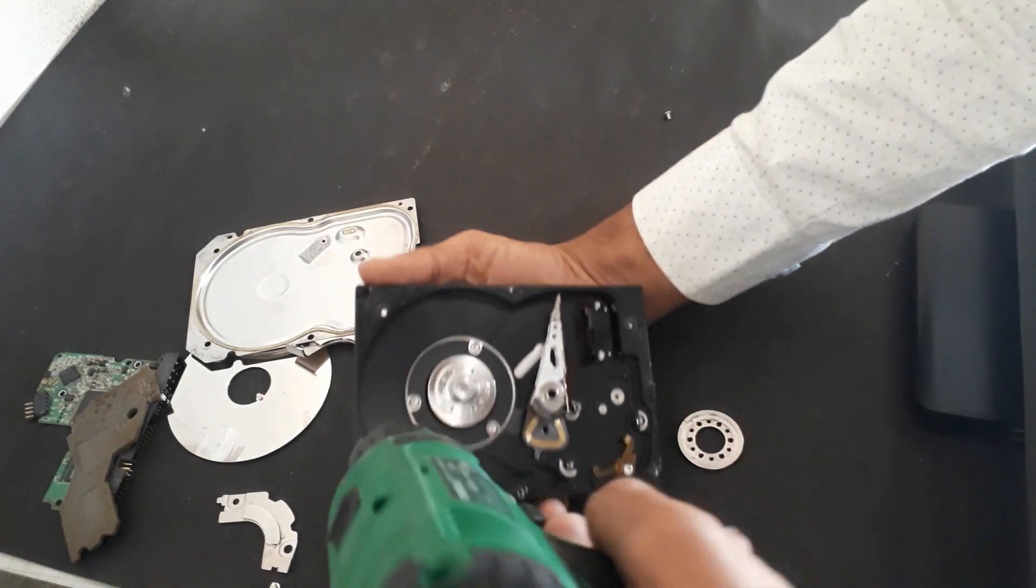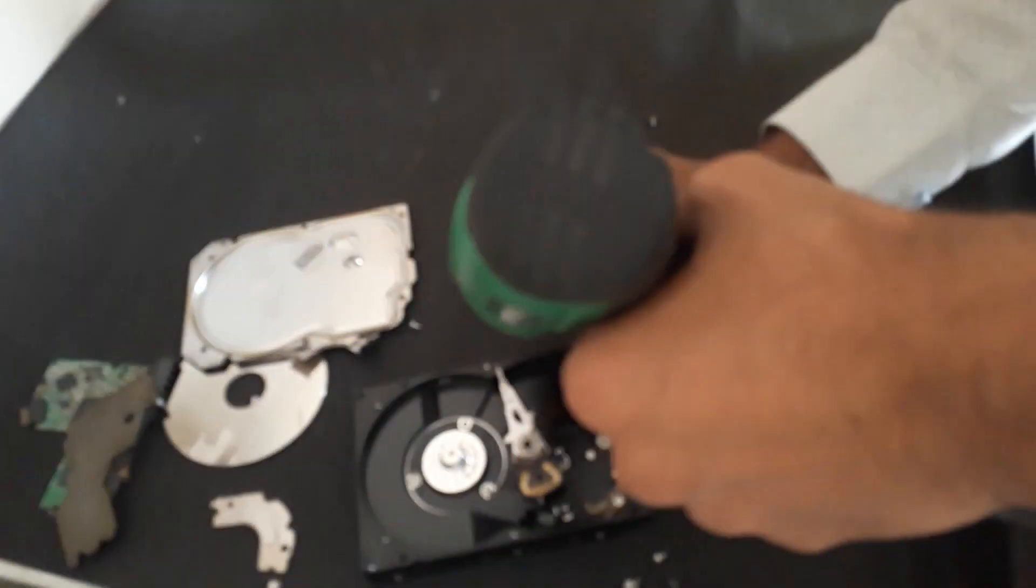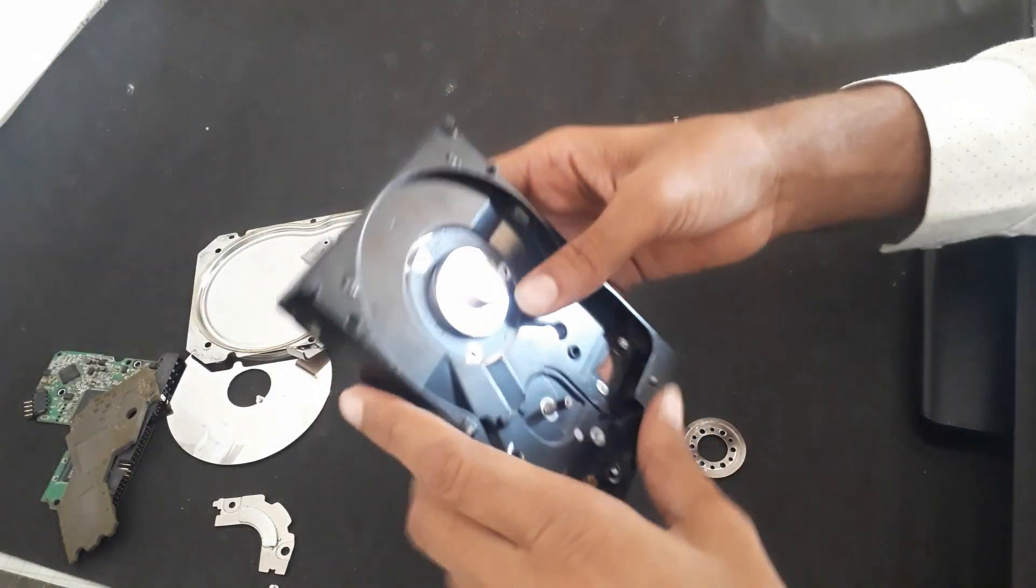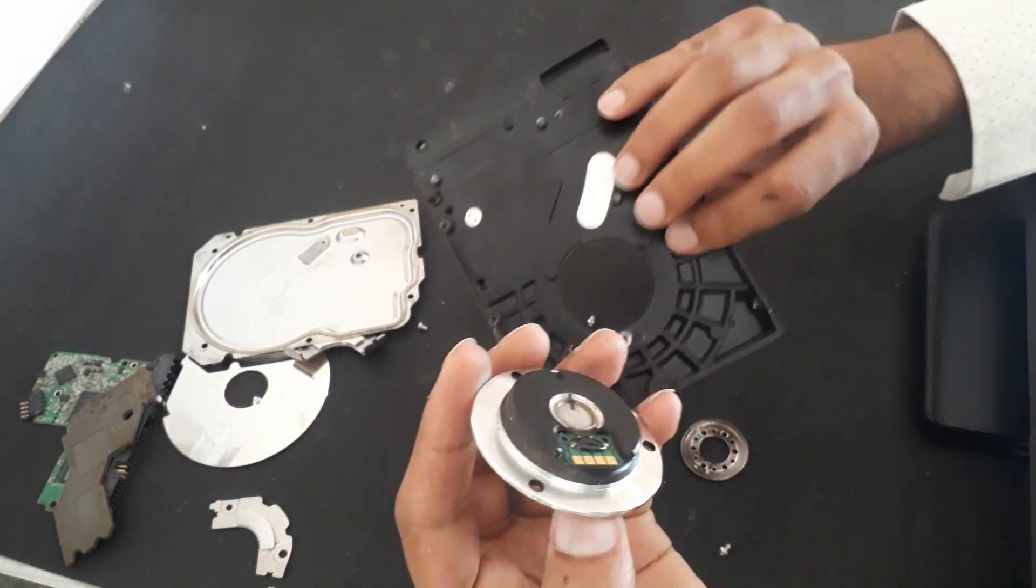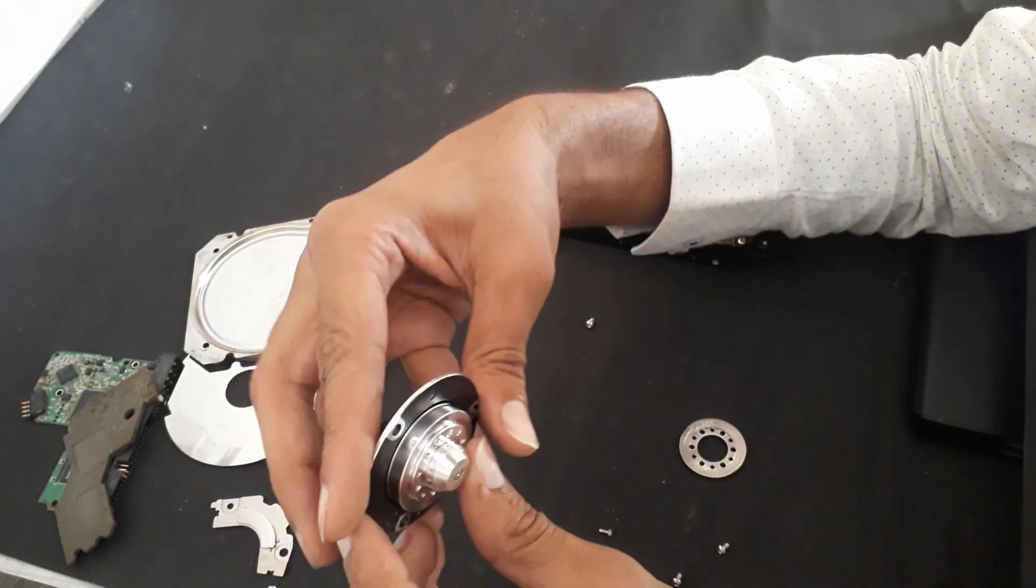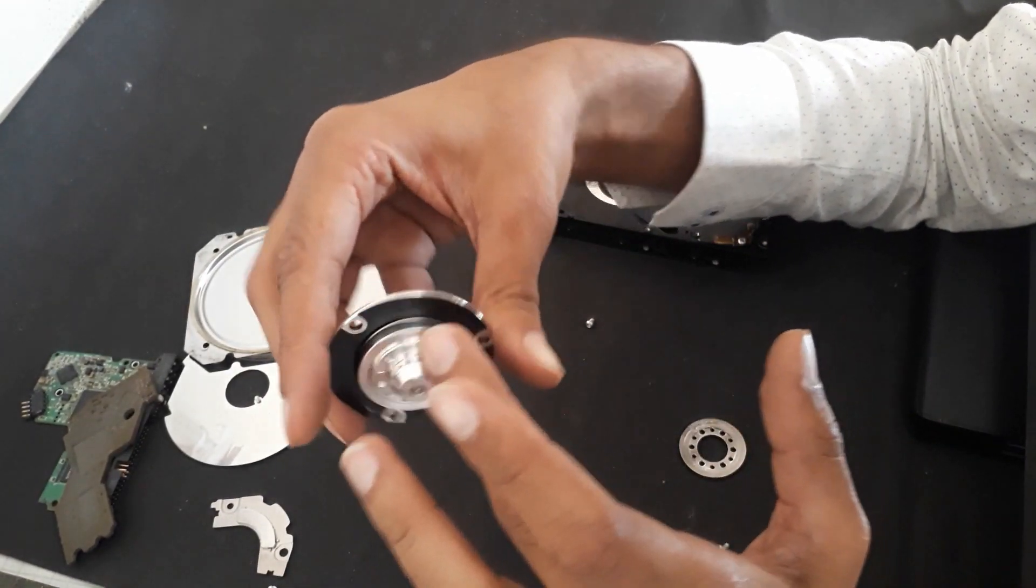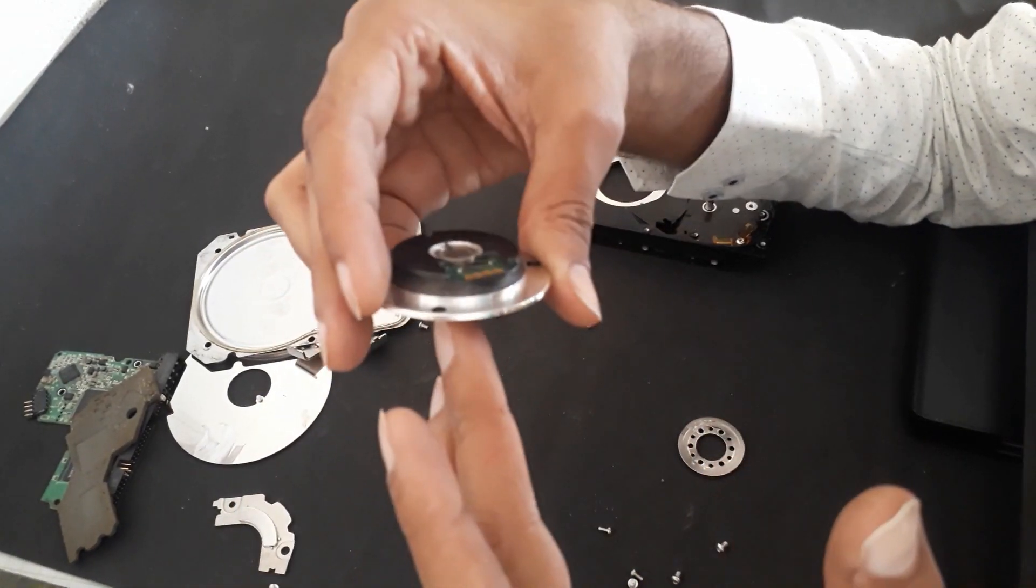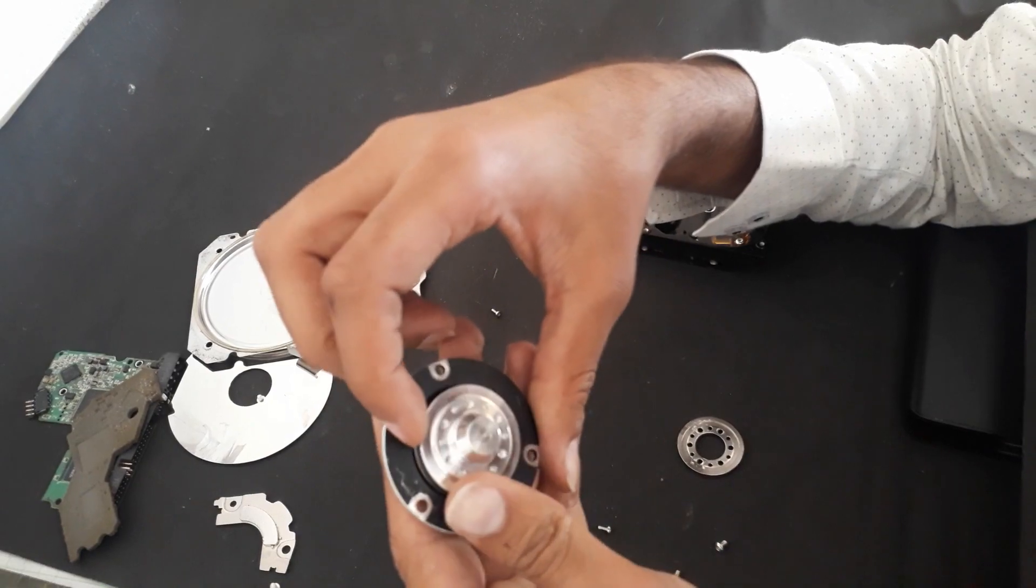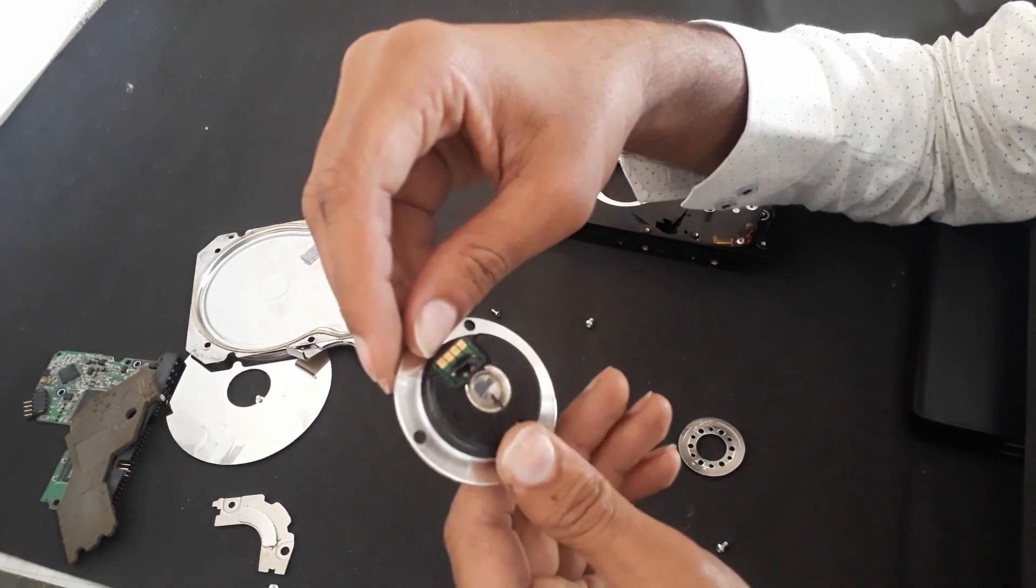Now we will remove the motor. It has a really powerful motor. We will just recover them. Here you can see it has actually four terminals, a brushless AC motor. Now we will see how it operates.